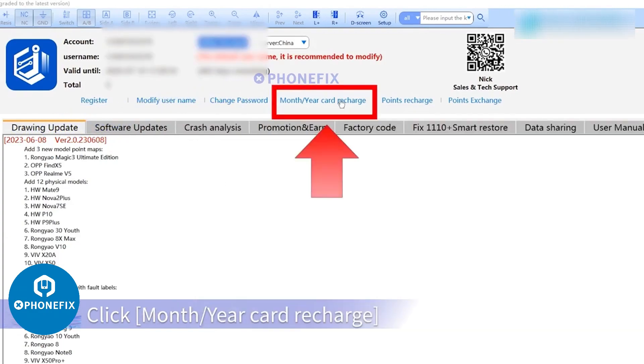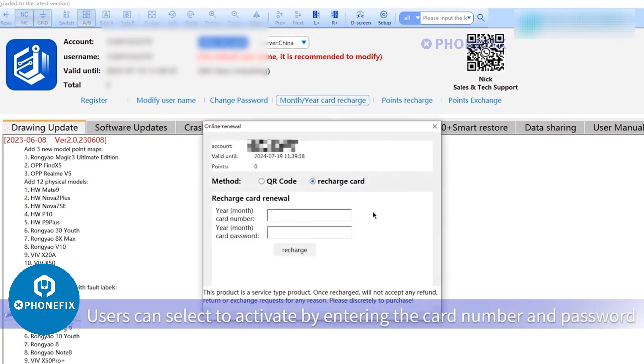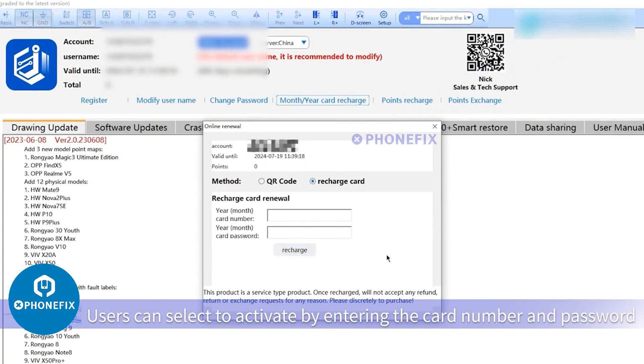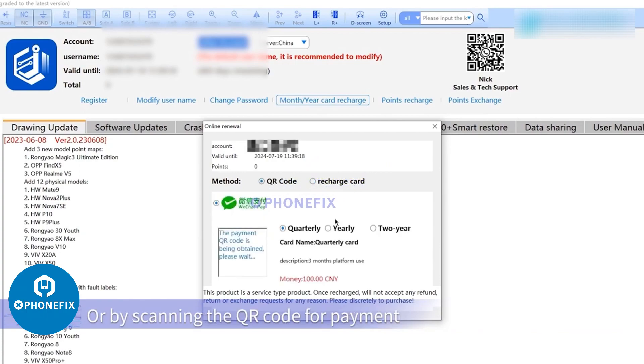Click Month/Year Card Recharge. Users can select to activate by entering the card number and password or by scanning the QR code for payment.